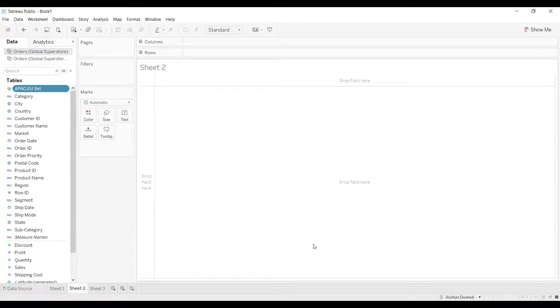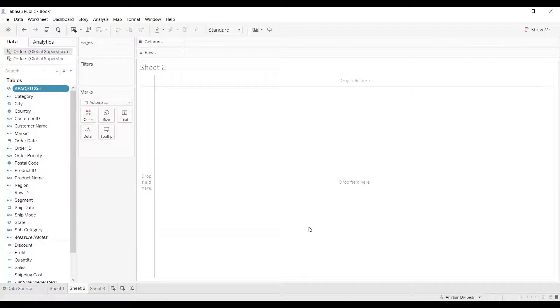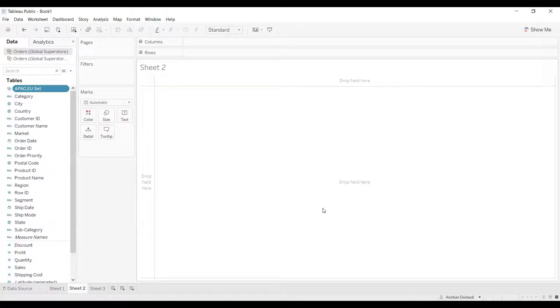Now the requirement is that when I drag the set, we all know that it shows us in and out. Wherever I drag, be it in the shelf or in the marks card, it will show us in and out. What I need to do is instead of showing in and out, I want to rename it.